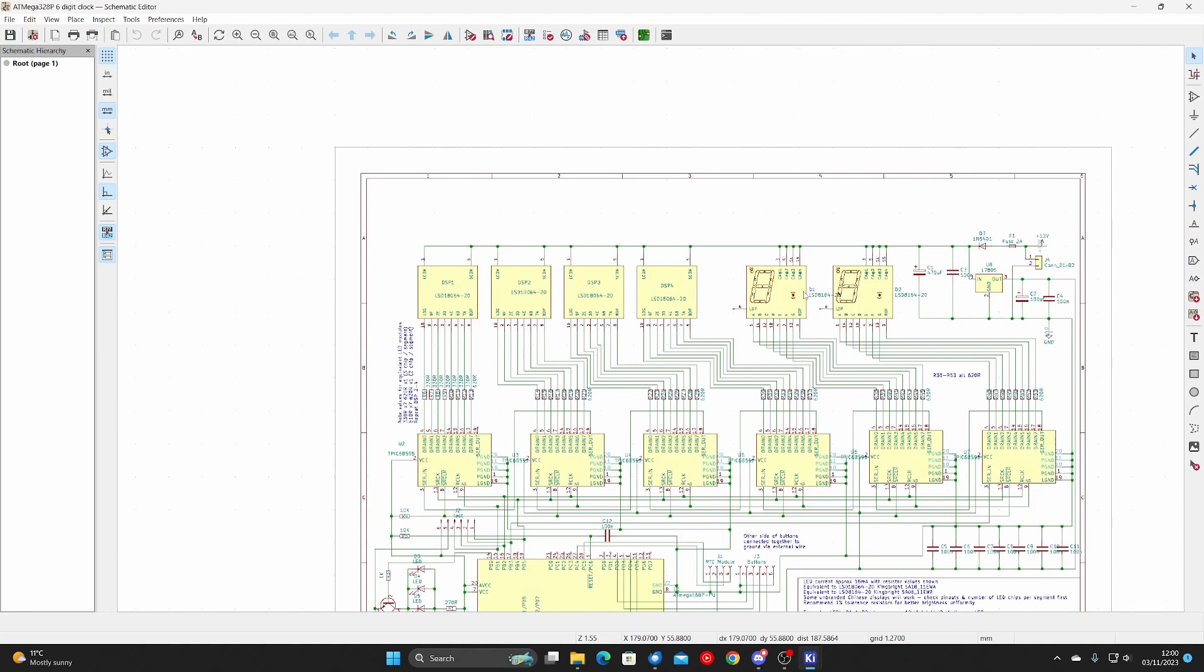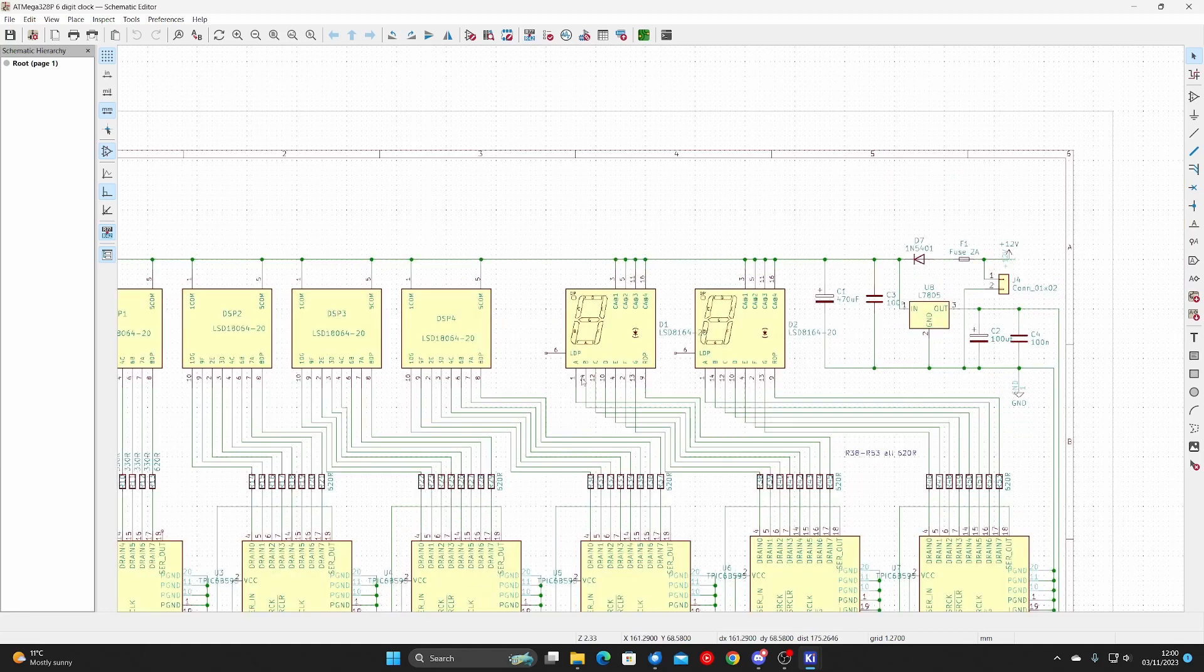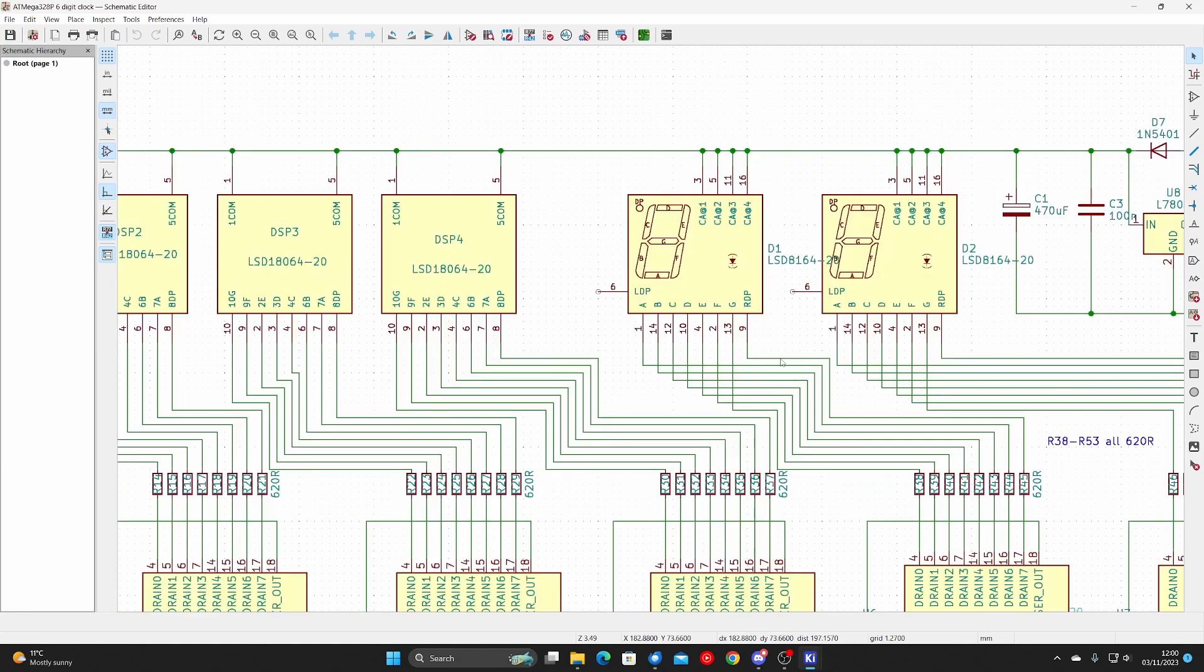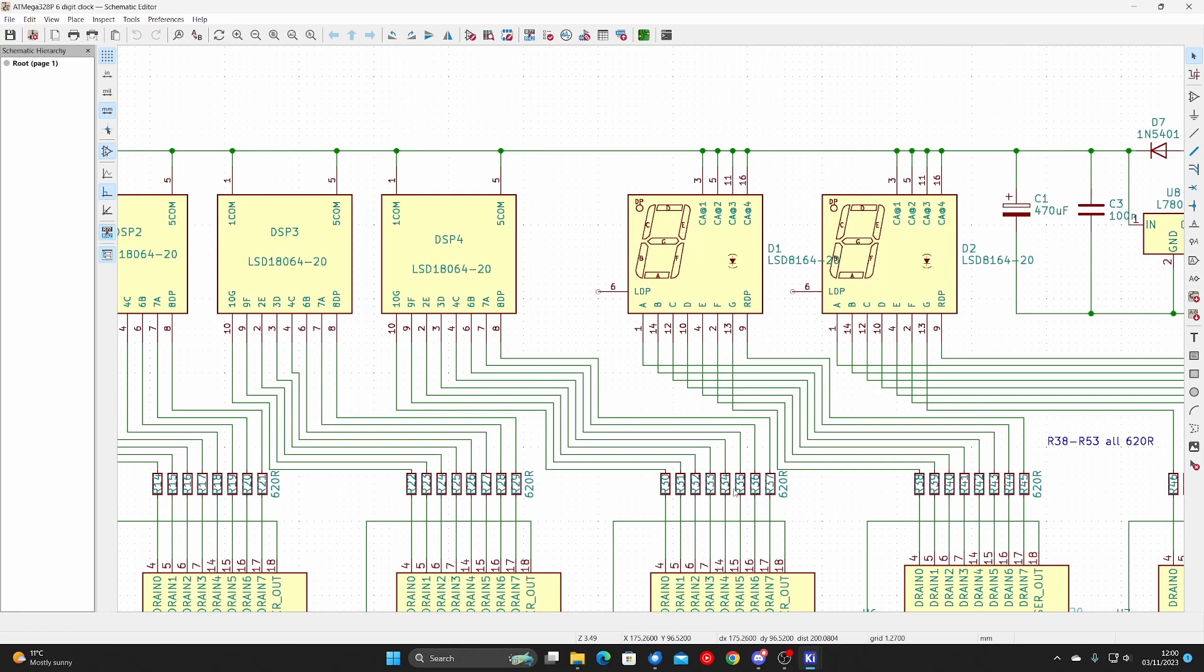Moving on to the 0.8 inch displays, they all have only 1 LED chip per segment. So the current limit resistors for them are all 620 ohms as well.